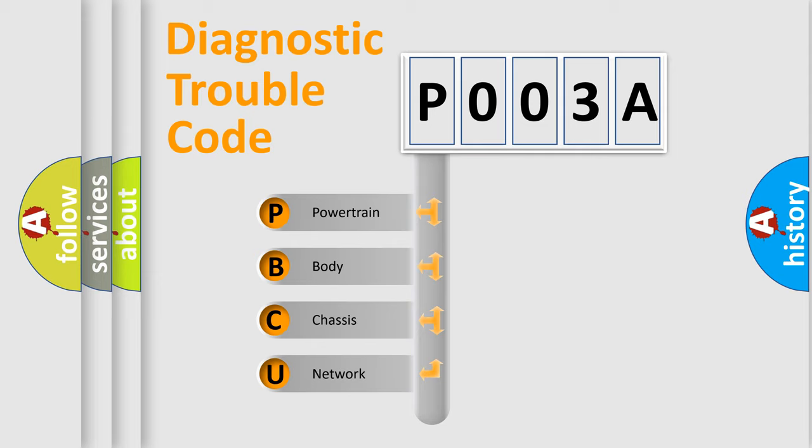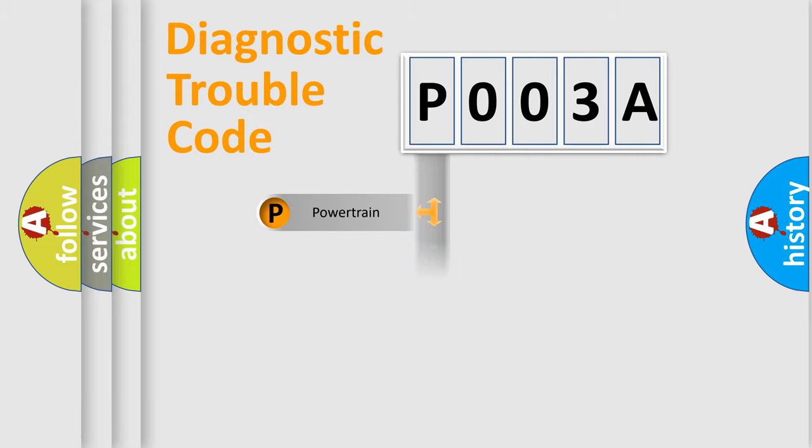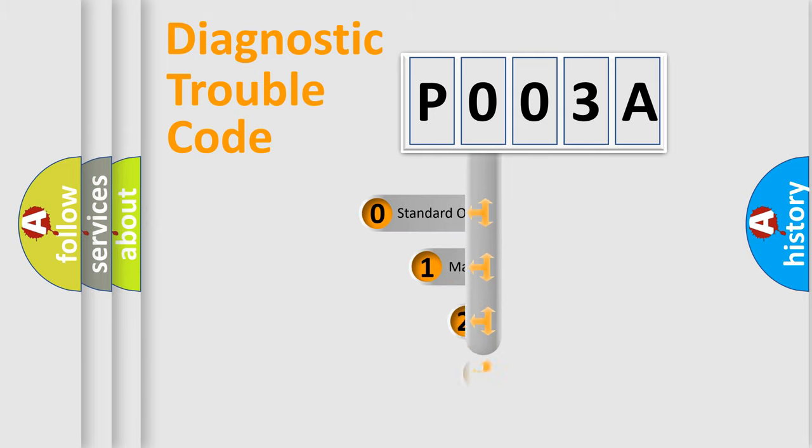We divide the electric system of automobile into four basic units: Powertrain, Body, Chassis, and Network. This distribution is defined in the first character code.